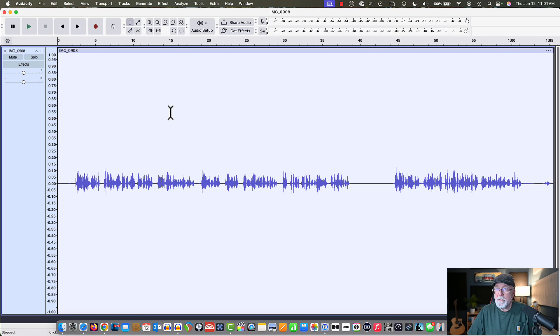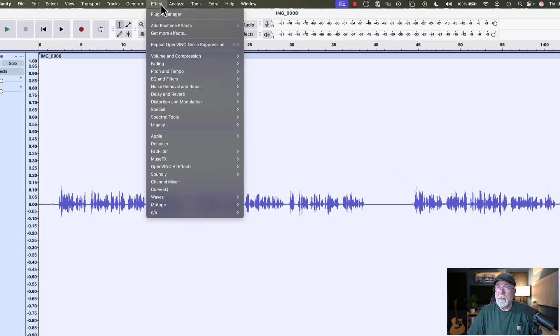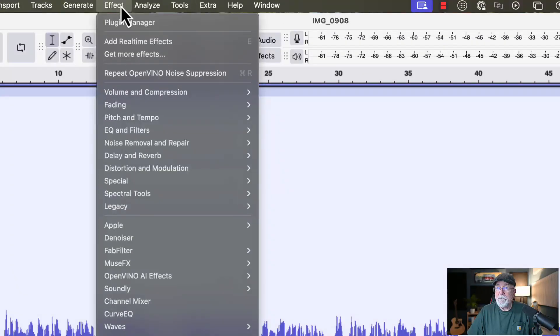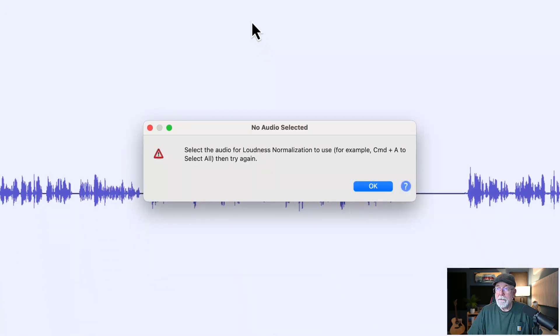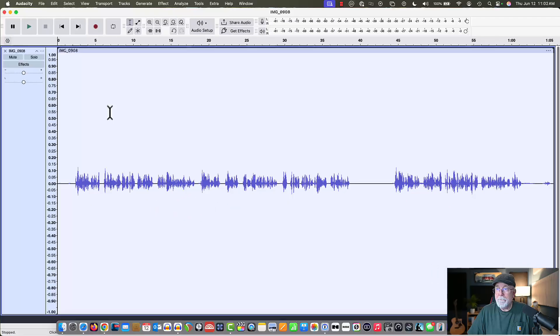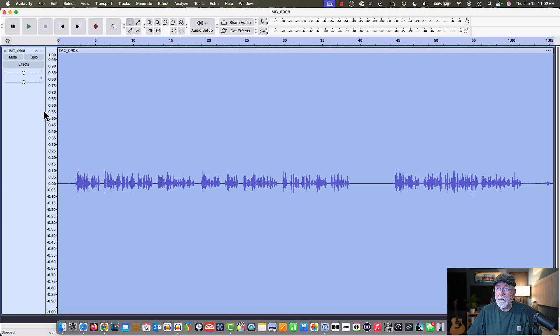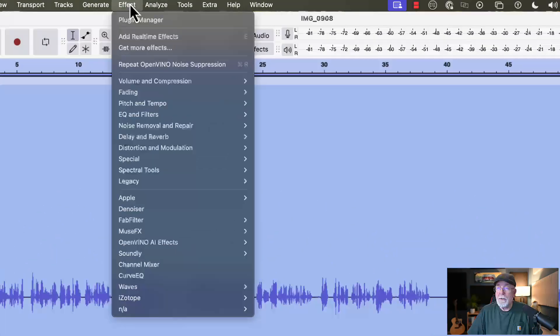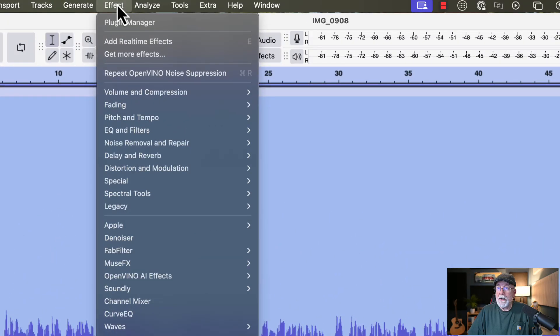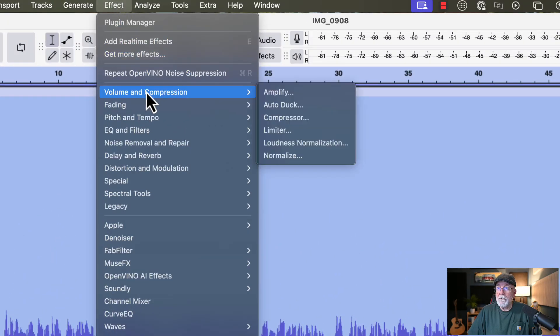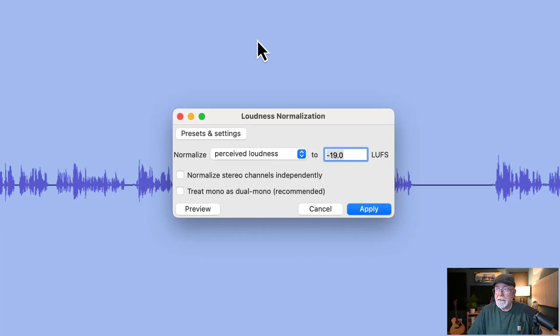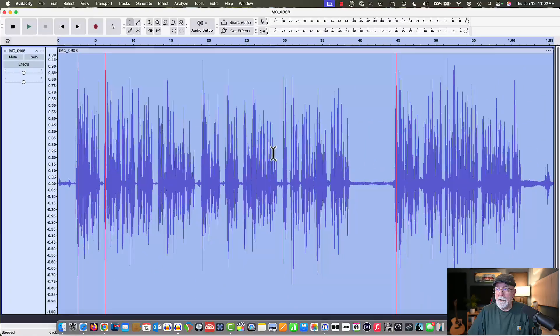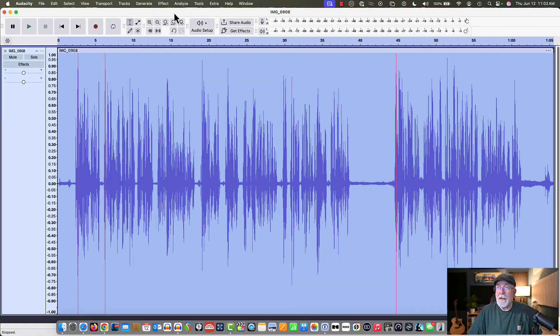Let's put some loudness normalization on there before we do anything else. If I come up to the effect drop-down window, and I come down to volume and compression, let's normalize the loudness. So we're going to come up to the effect drop-down window, and we're going to go to volume and compression, and we're going to normalize the loudness. Let's normalize it to minus 19 dB. Let's hit apply, and just like that, we've got it.